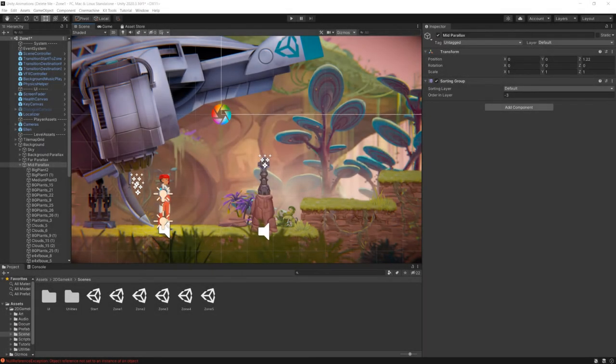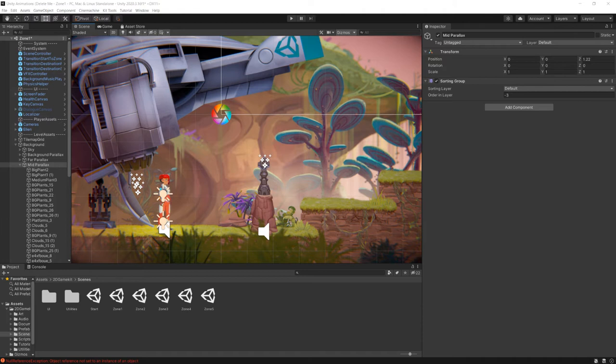Gizmos in Unity are icons and controls that both help us debug our games and help us set them up. Unity provides us with a number of gizmos out of the box.